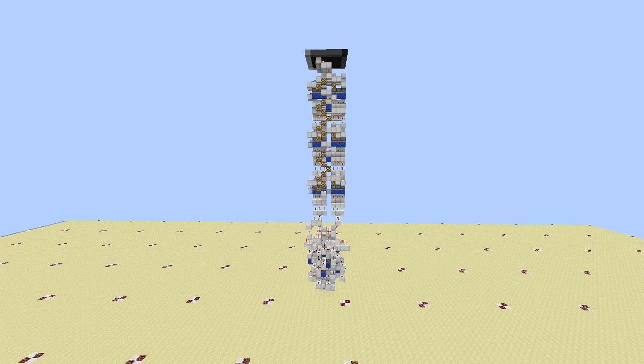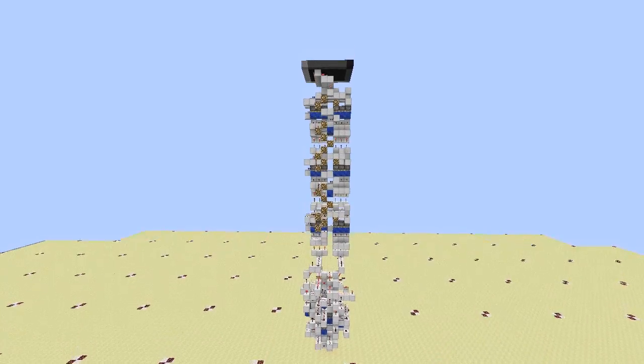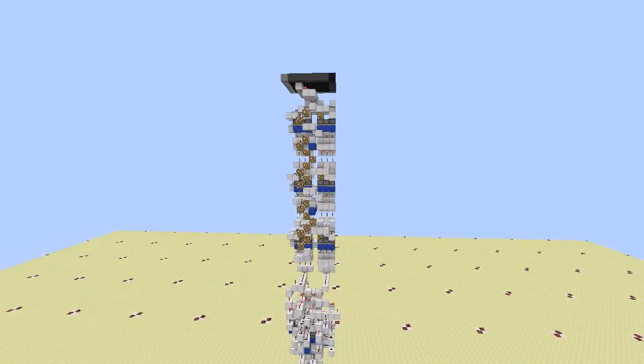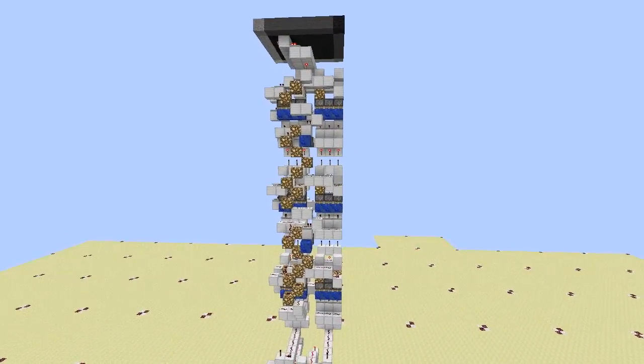Hey guys, Prop4English here. So last time I showed you a fancy screen with pixels that had 3 states and could do some cool stuff.